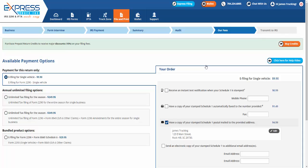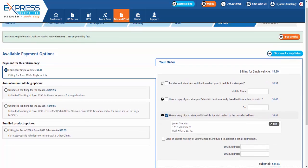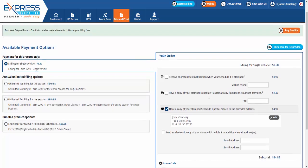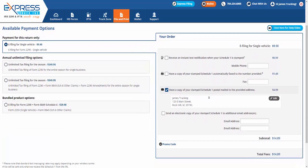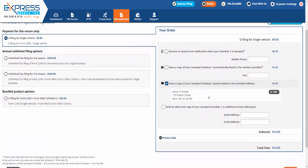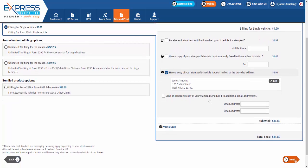Now, when e-filing your Form 2290 with Express Truck Tax, you have to pay a service fee. You have a few different options for doing that. Here on the Available Payment Options page, you can choose to make a one-time payment for this return and select to add any notifications regarding your Schedule 1.